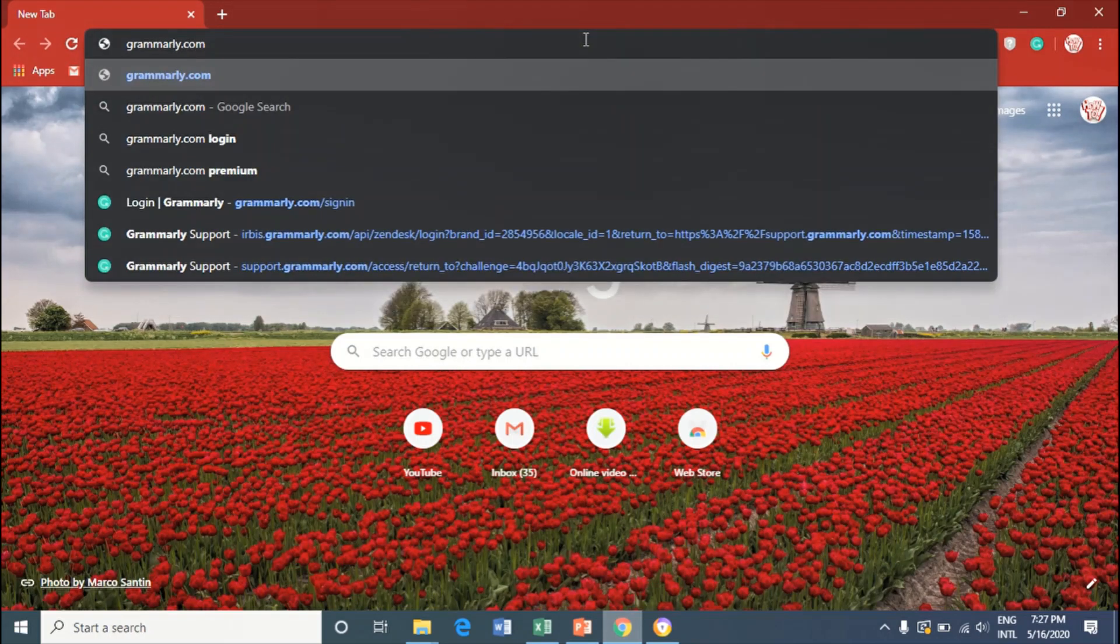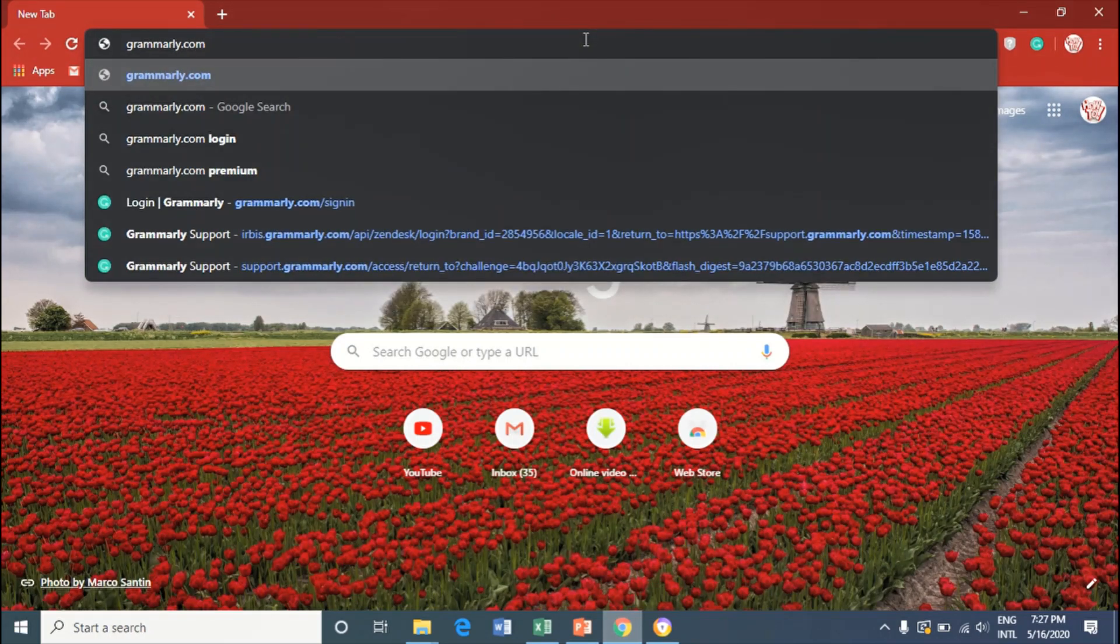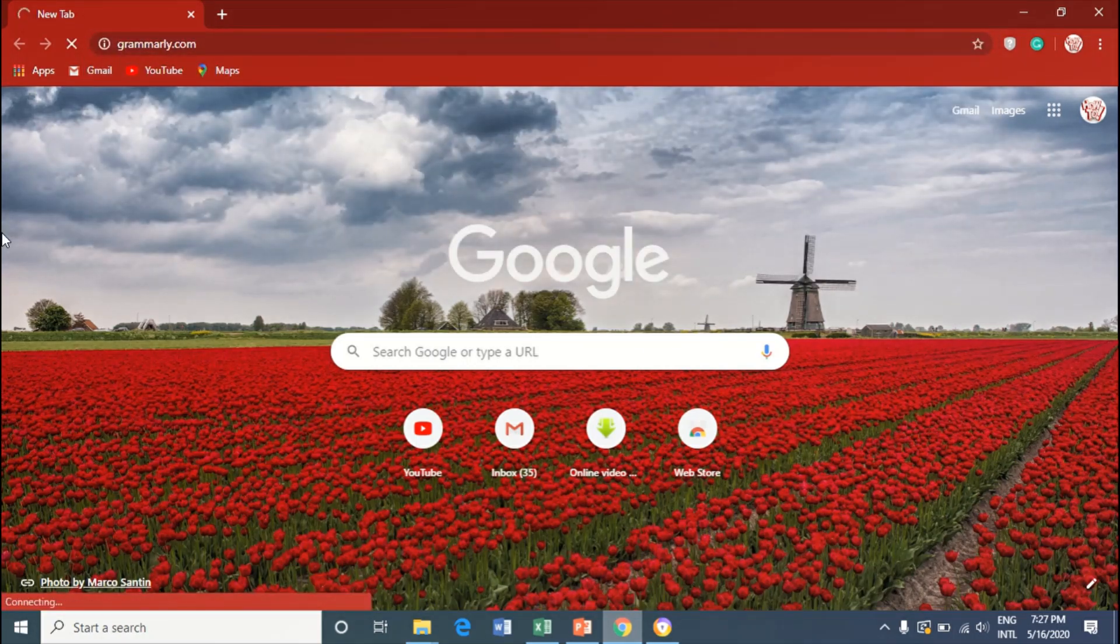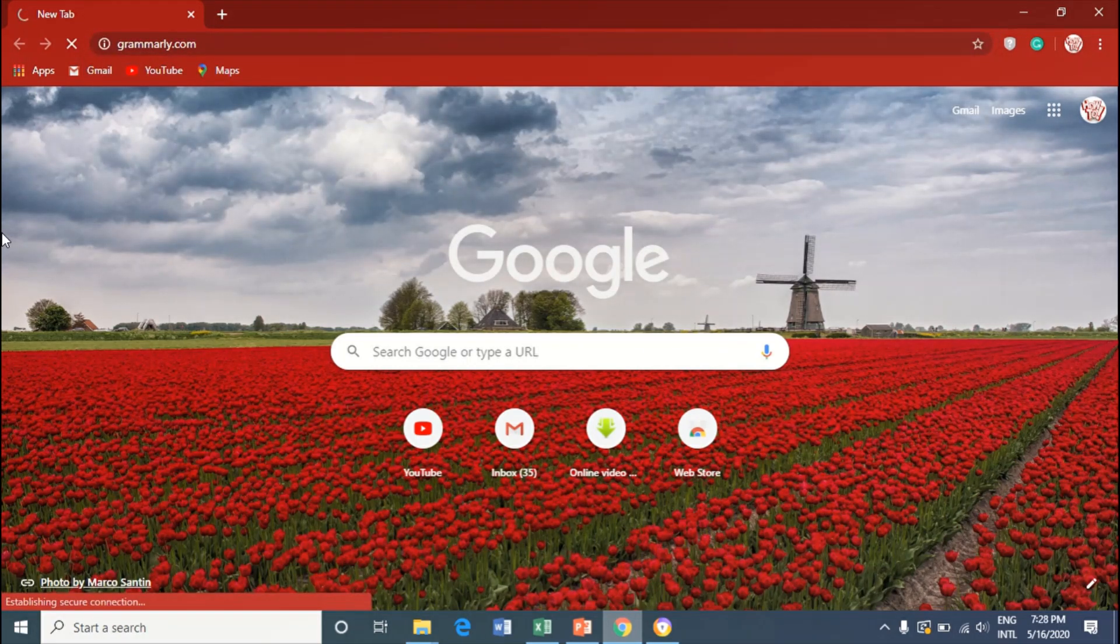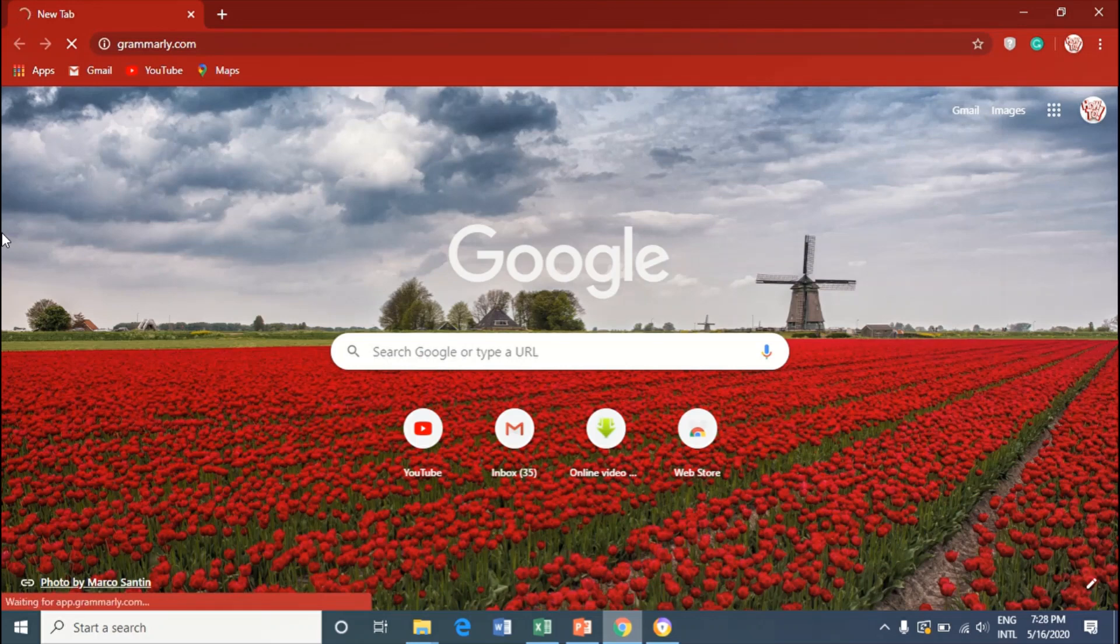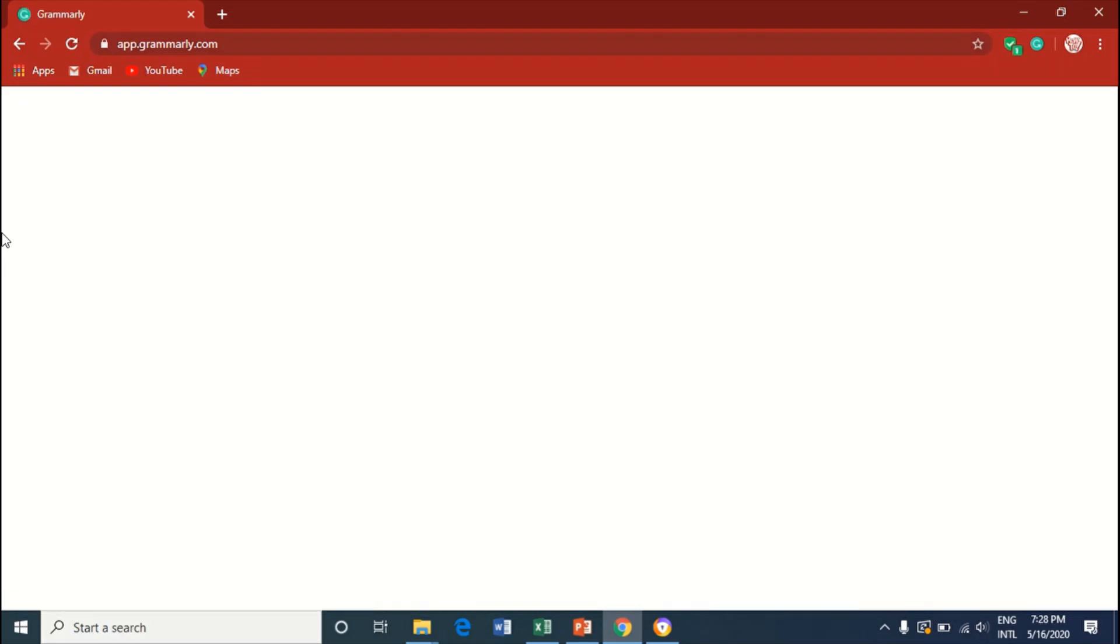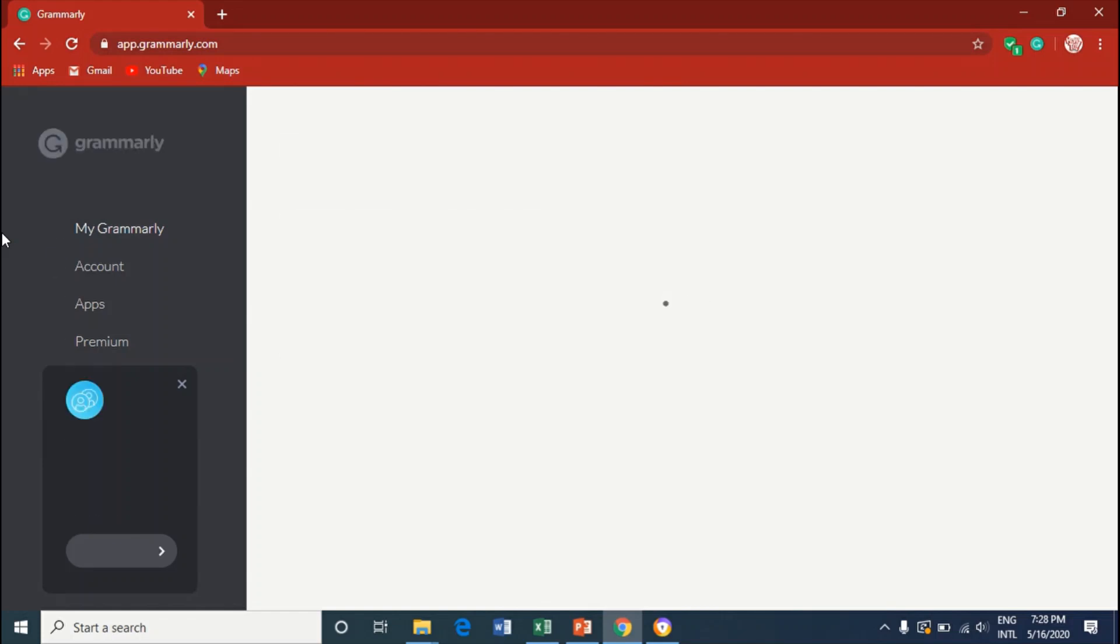And I click on enter. Grammarly.com. And now this is my Grammarly account.